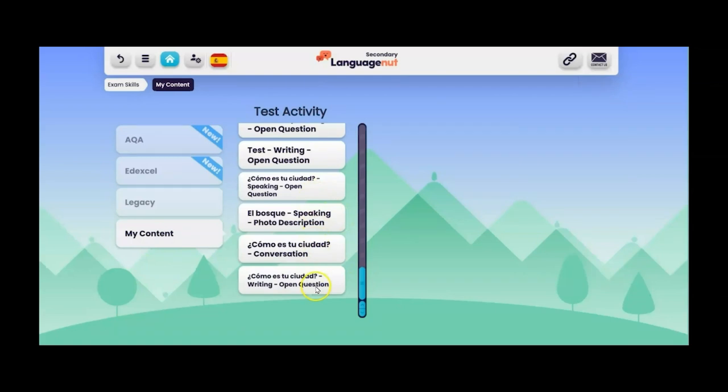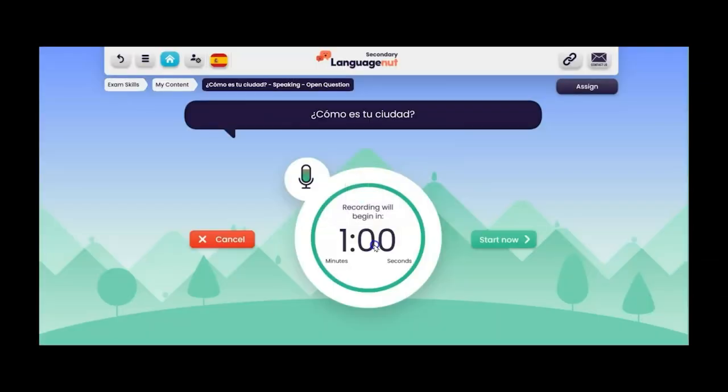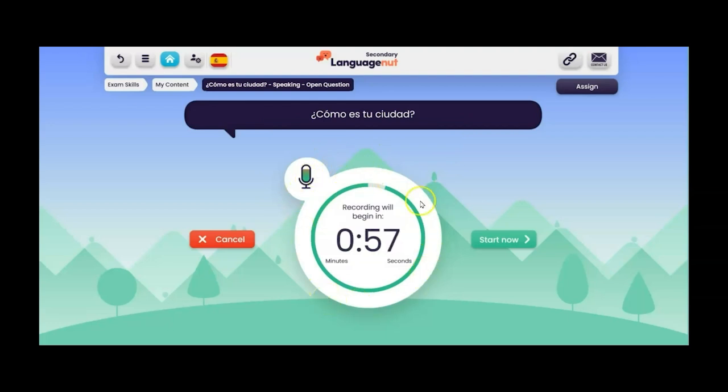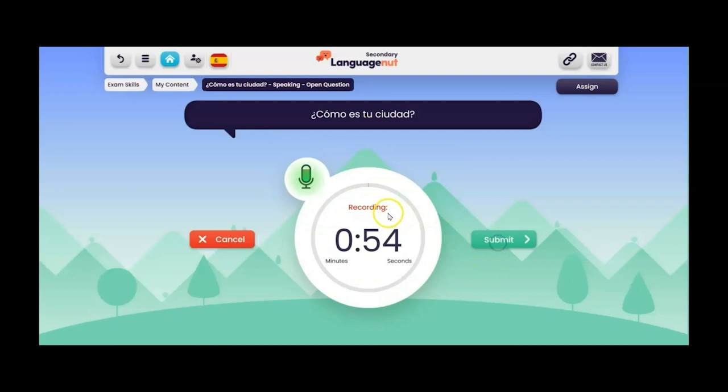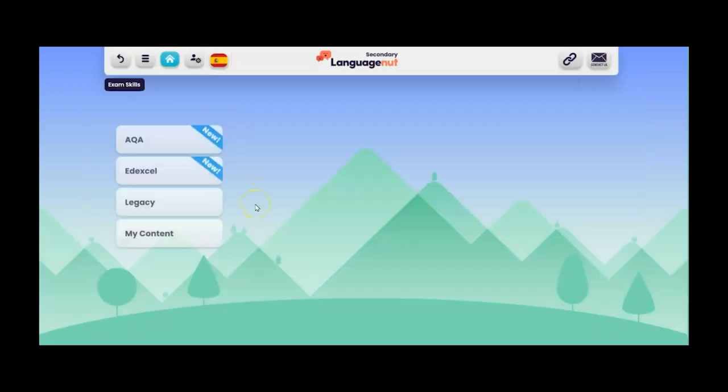And then down the bottom here you have the four things that I've uploaded. So let's have a look at the open question for the speaking first. Again it's teacher marked Como es tu ciudad? And then it looks exactly how it does on the platform. Students have a minute to prepare and then they can start their recording.